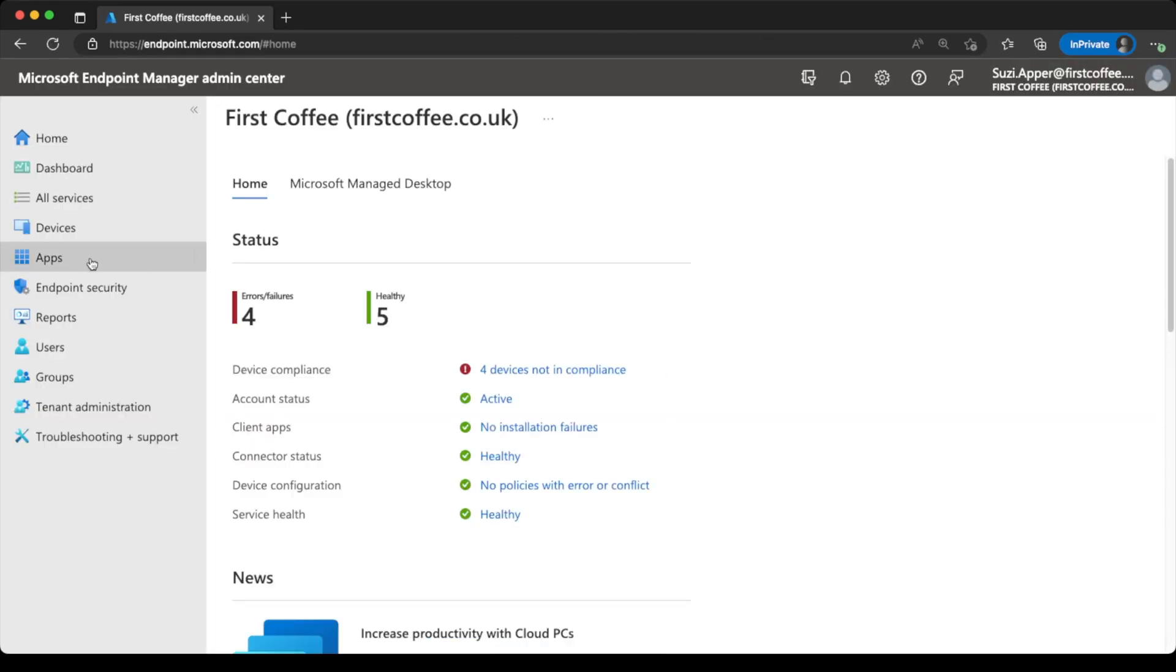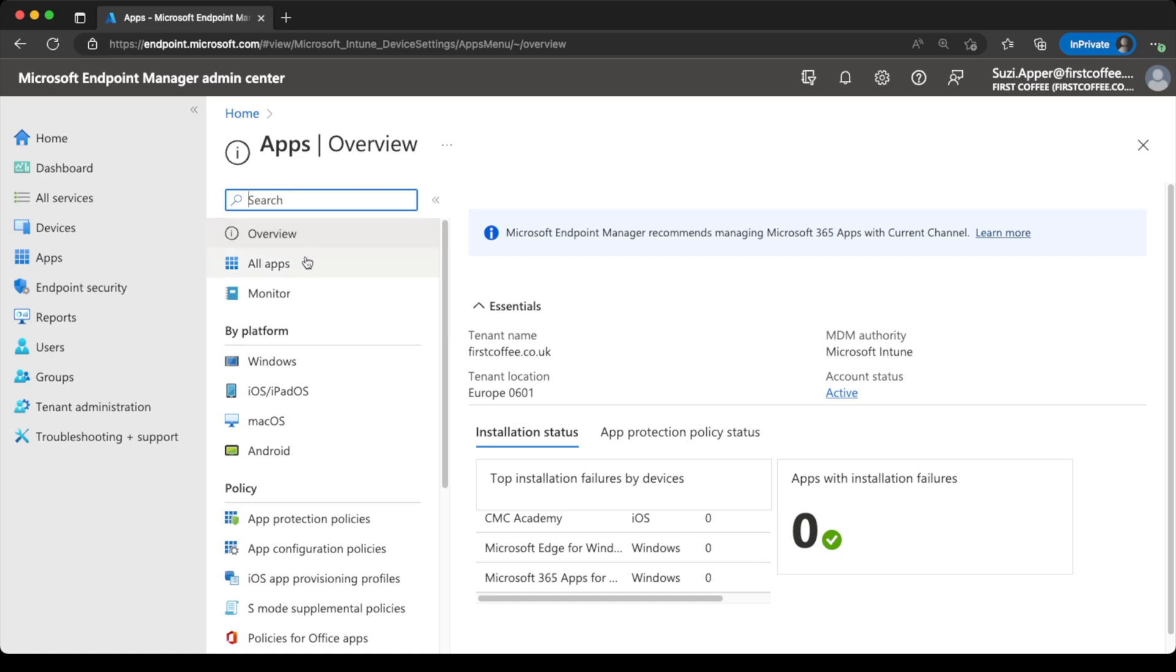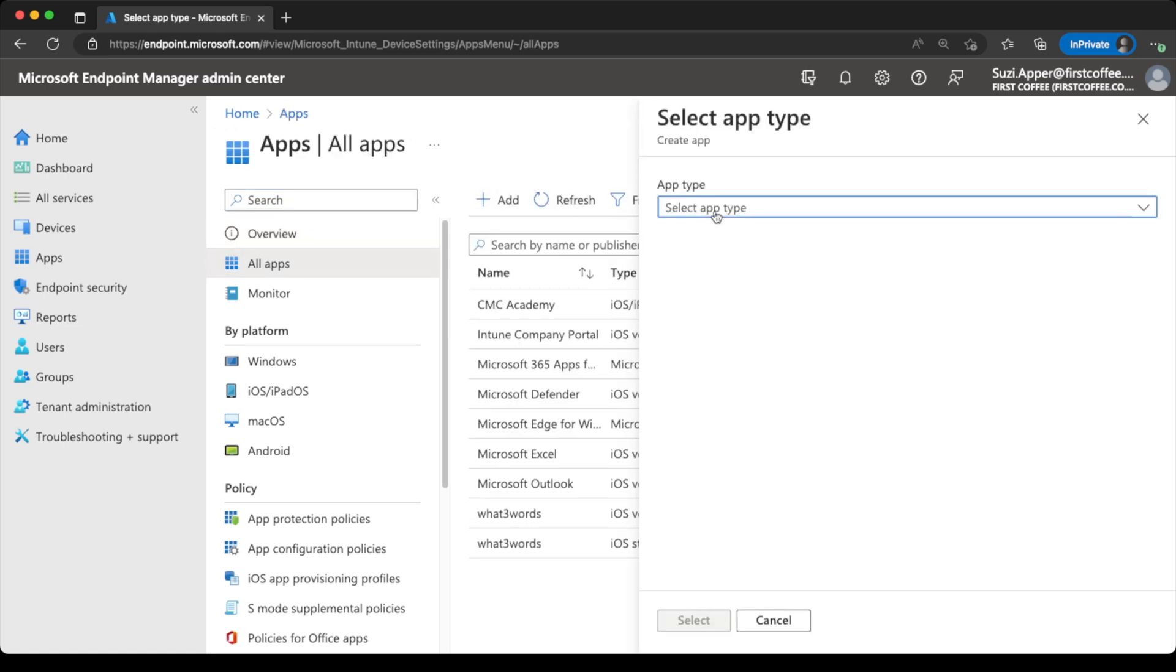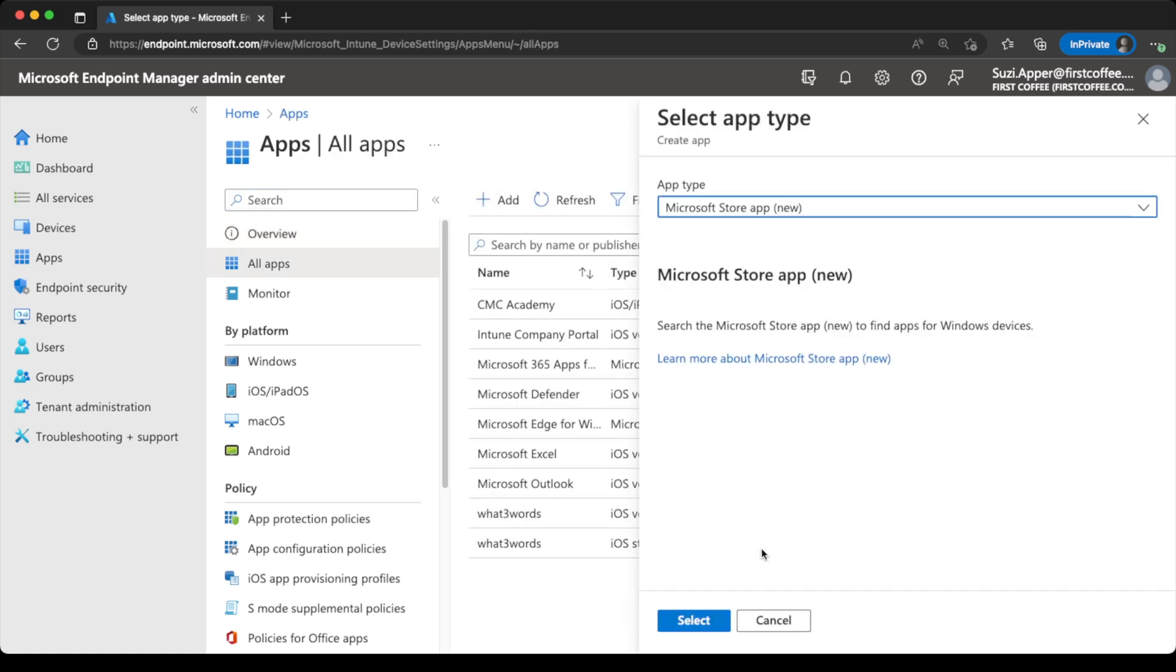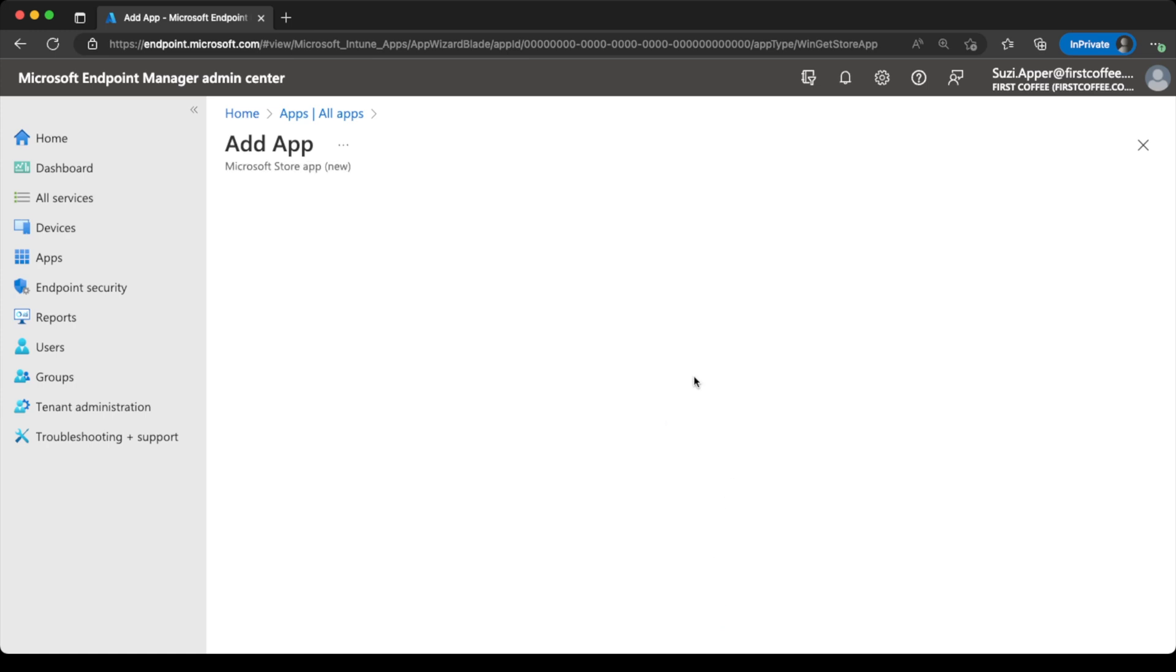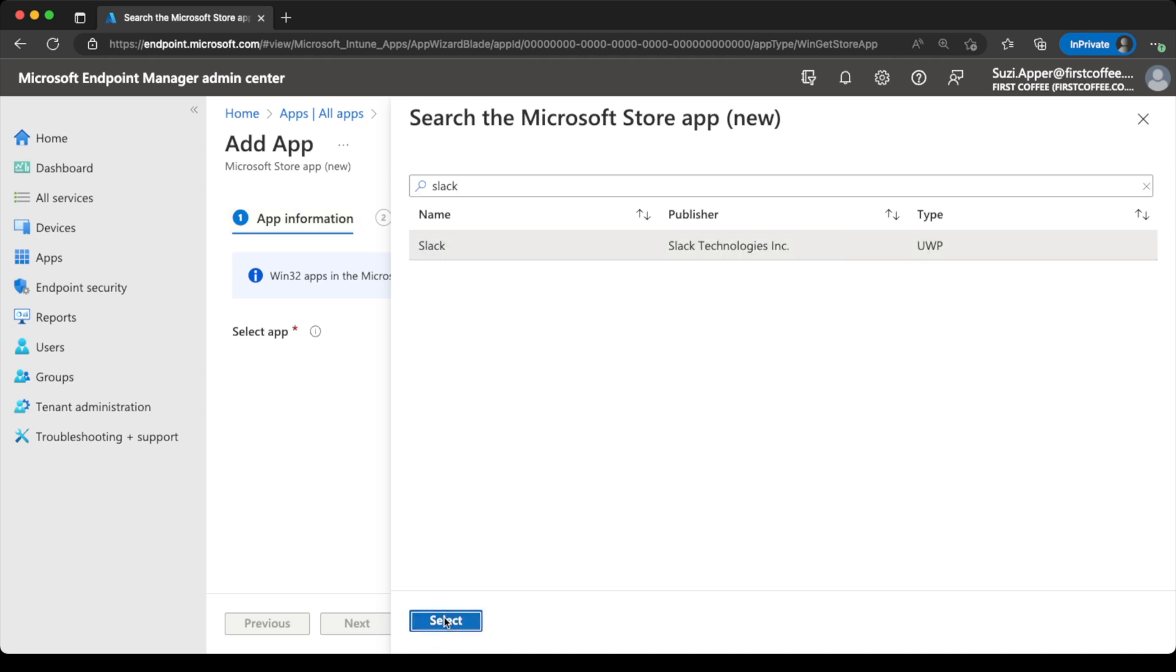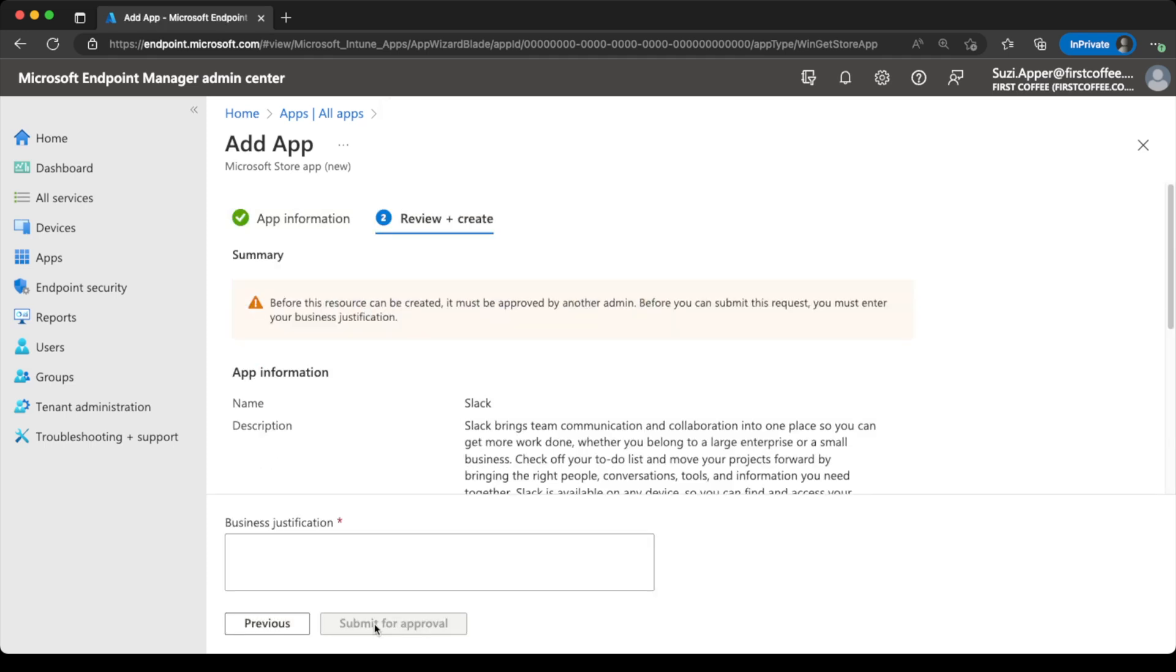So just logged in as Susie now. I'm going to head over to apps. Choose all apps, add. And I'm going to go for an app type of the new store app will be a good start. Just search for Slack.